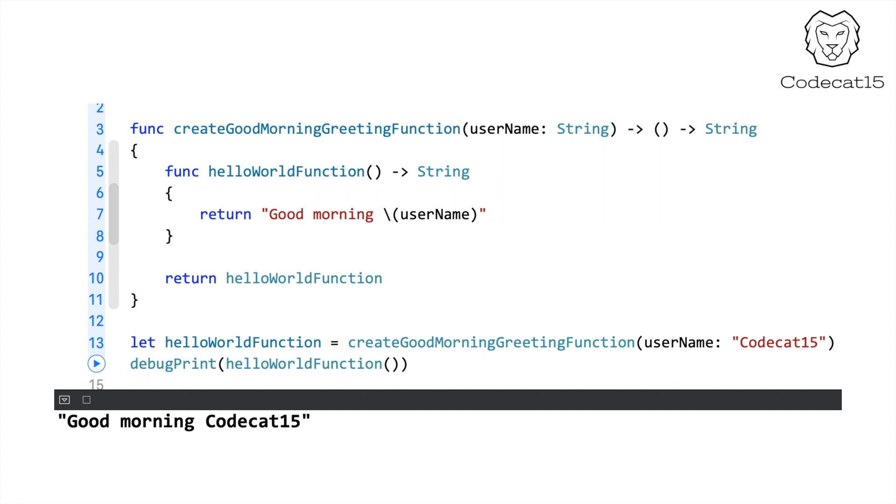I would like to say if your use case demands that you write higher order functions then please go ahead and do that. And if not then please try to keep your code as simple and as readable as you can.